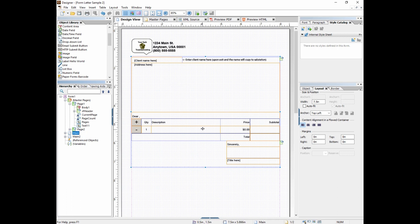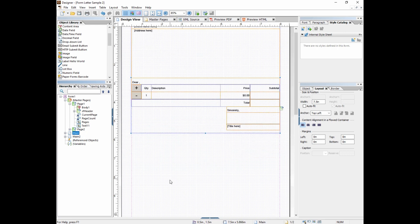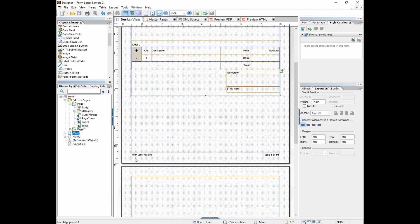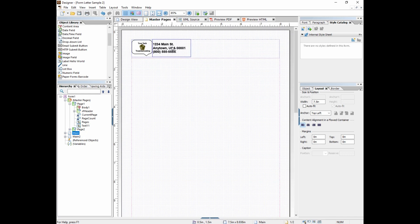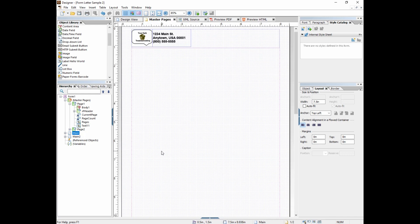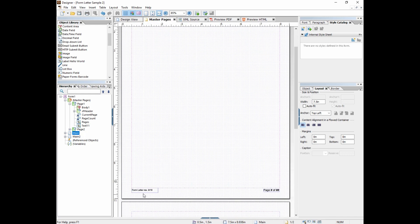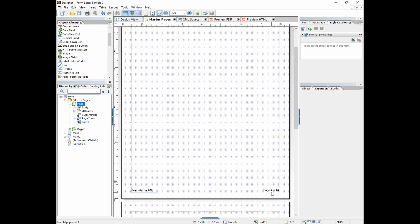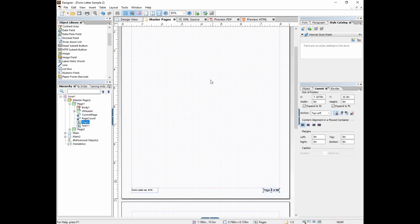Master pages are like a template. They're like a starting point for a page where you can put header and footer objects like logos and addresses and form titles and page one of one, page one of two, X of Y.